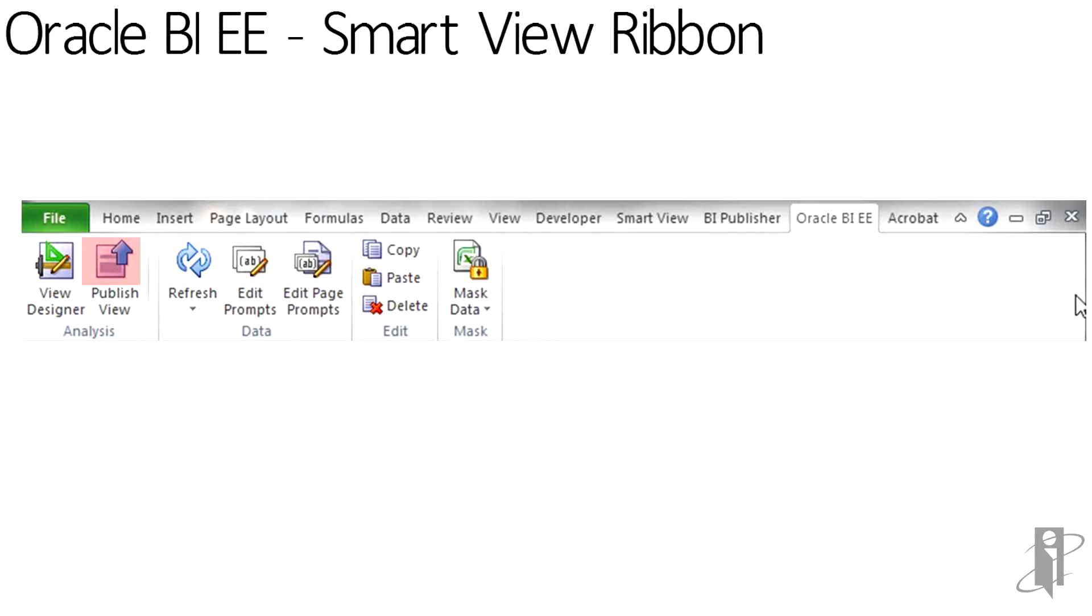The Publish View allows us to then push whatever we create back to the OBIE web catalog. The Refresh, of course, refreshes the data.